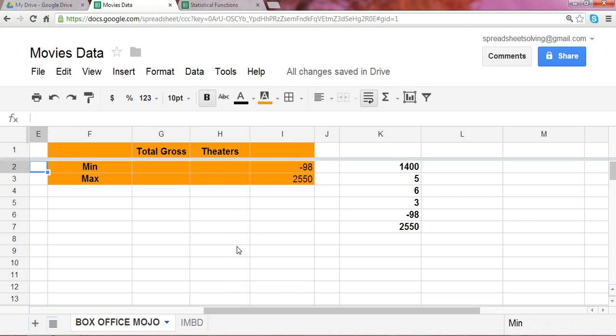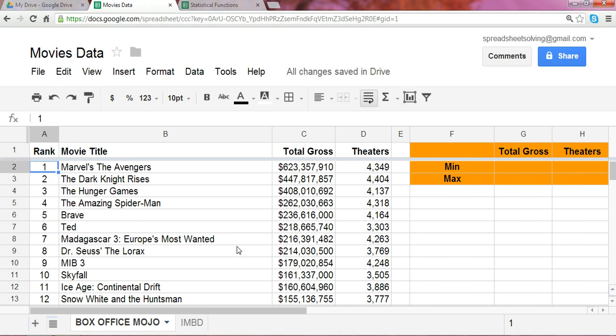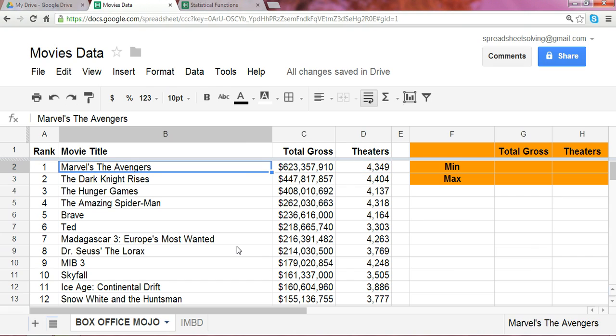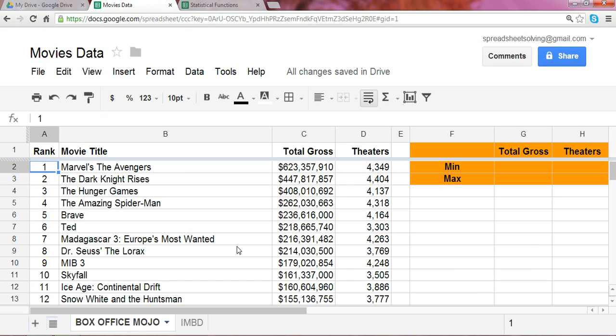What we have here on the left-hand side is a list of the 100 top-ranked movies based on their total gross. In addition, we have data on the number of theaters the movie was shown in, the total number of theaters. All this information comes from Box Office Mojo's website.